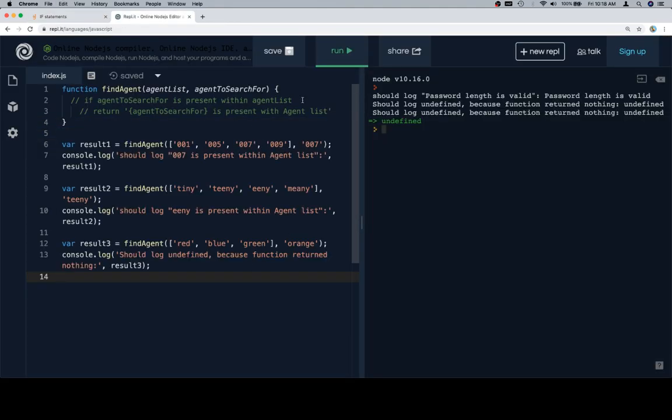So, if agent to search for is present within agent list. Now, if you recall in the documentation, the way that we're going to do this is we're going to apply index of to the agent list, passing in the agent to search for.